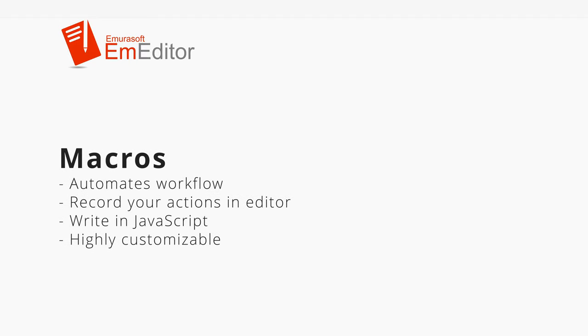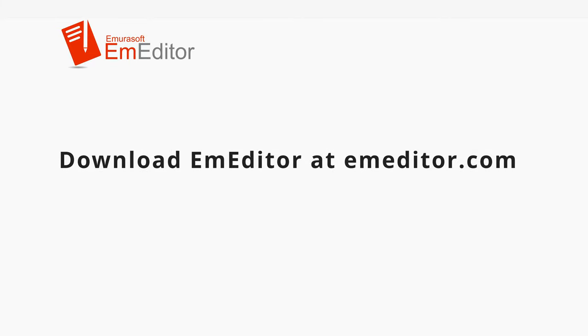M-Editor's macro feature allows you to automate your workflow and boost productivity. Download M-Editor for free at M-Editor.com. If you have any questions, feel free to leave a comment below. My name is Makoto. Thanks for watching and happy editing!